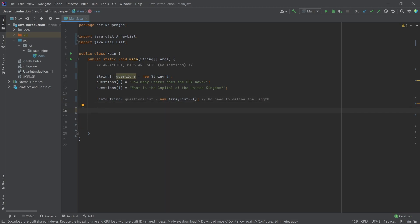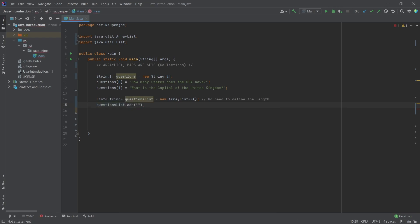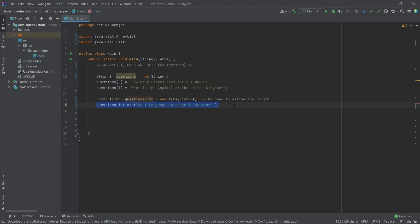No need to define the length. That's really the number one crazy cool thing about lists — once you define a list, what you can do is say 'questionList.add' and then just put in a string. For example, I could say something like 'What language is spoken in Germany?' And there you go — this has been added to the list. The list before this line had a size of zero; now it has a size of one.